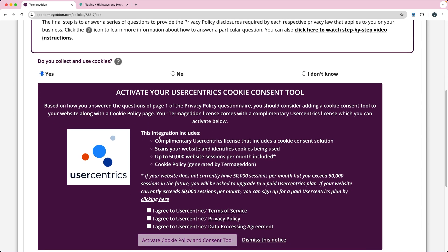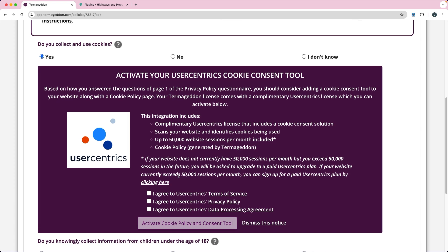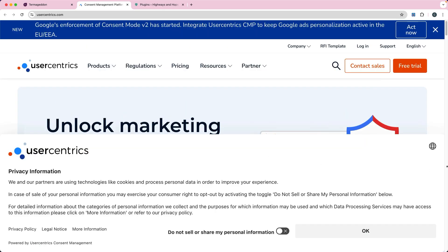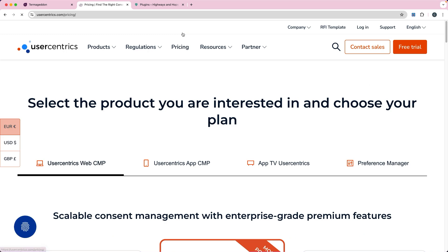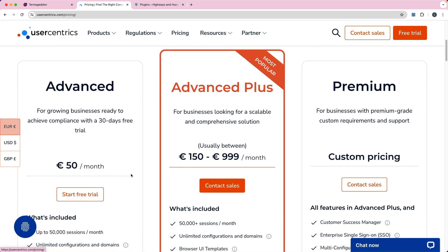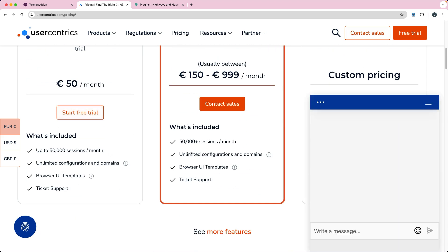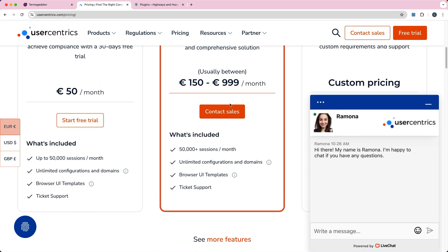There is a complimentary license integration with another tool called User Centrics. This tool is going to automatically scan the website and identify any cookies that are being used. You get up to 50,000 website sessions per month. If you exceed that, then you may need to get a paid User Centrics plan. Looking at their pricing, the 50 euros per month plan covers up to 50,000 sessions; if you have more, you may need to pay more.